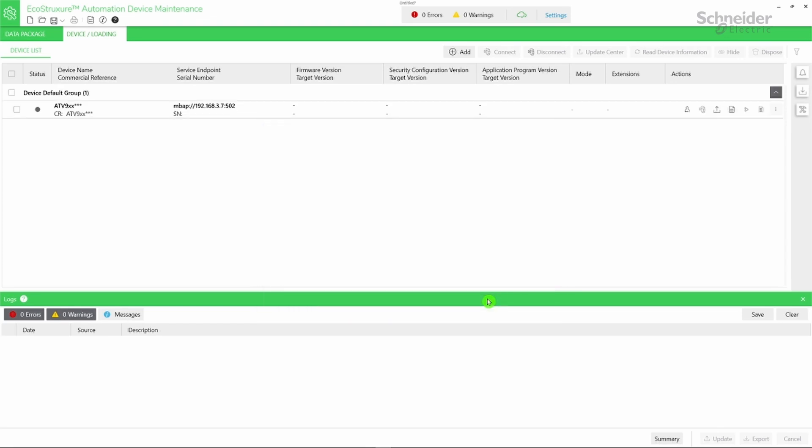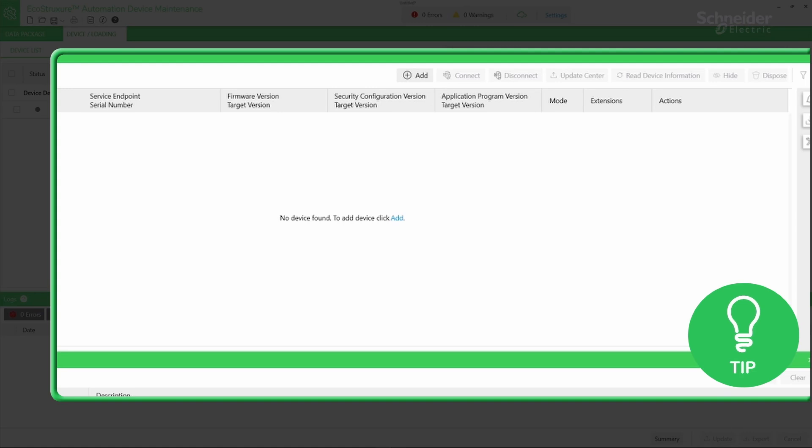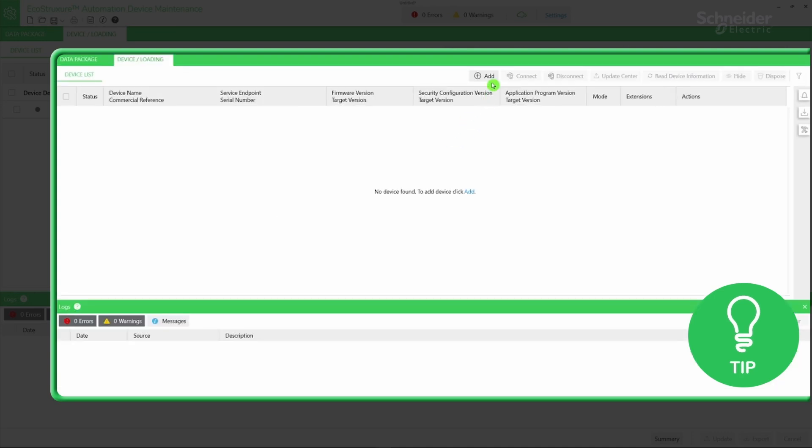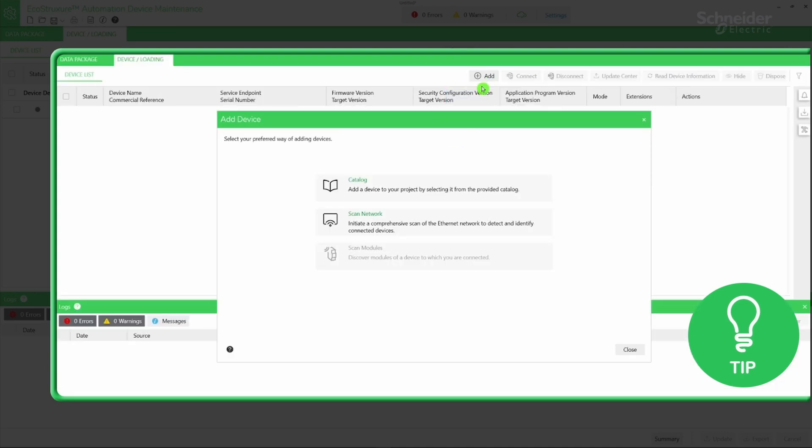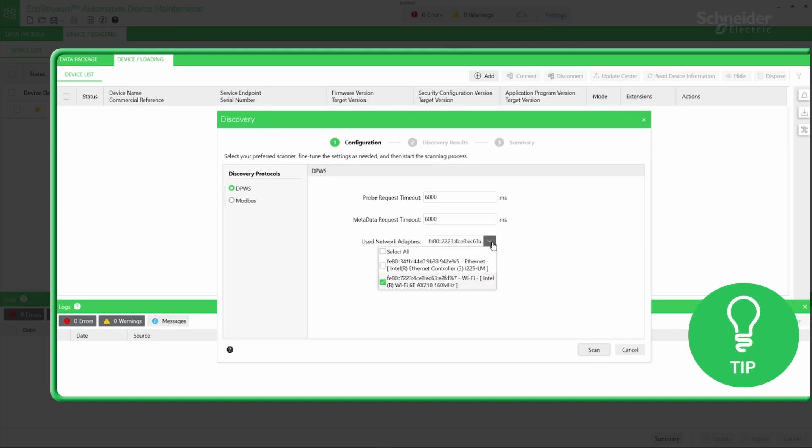Here is a little tip. You can also discover your device automatically using DPWS or Modbus Discovery Protocol. To do so, click the add icon, then select Scan Network. Select the required Discovery Protocol. Here we choose DPWS. Select the required used network adapters. Then click Scan.